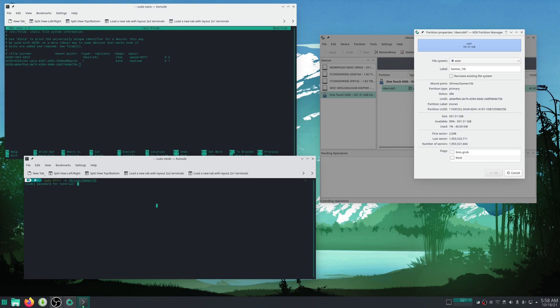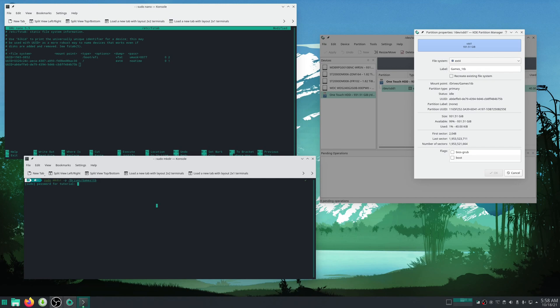You don't have to make the same directory I made. Just make sure that whatever directory you make, you use the same directory in the fstab file.